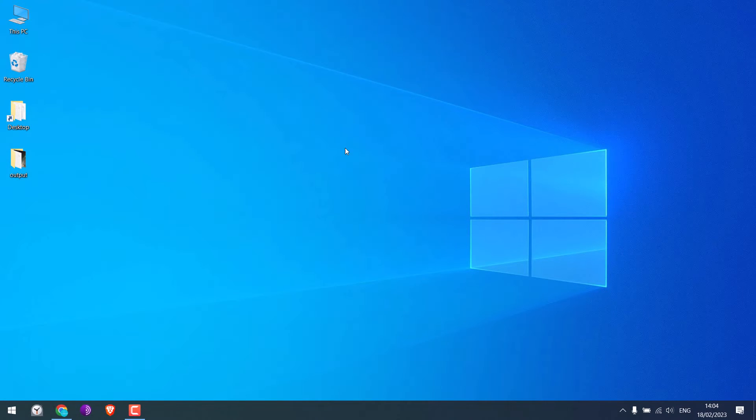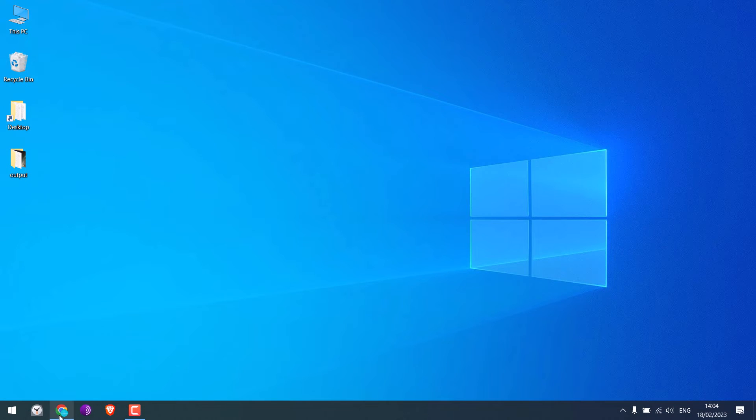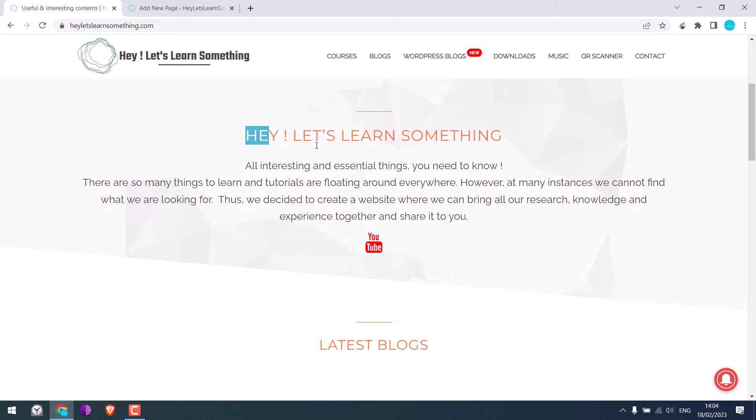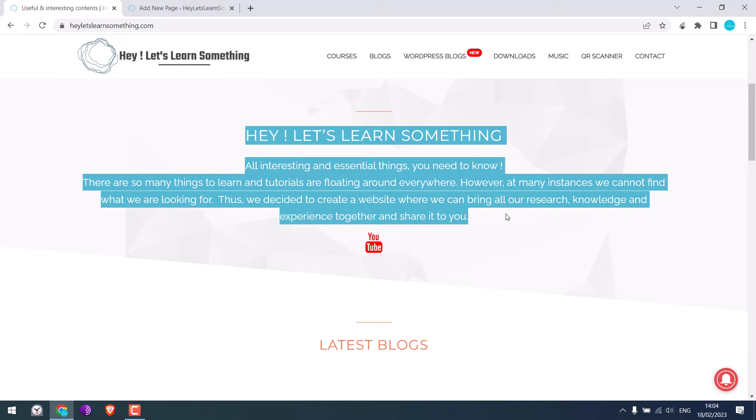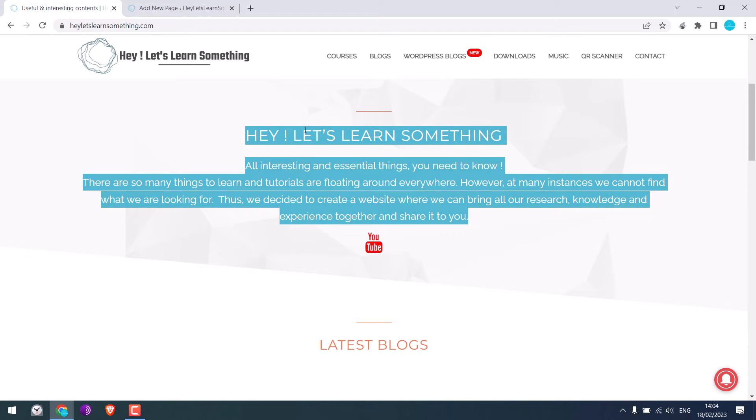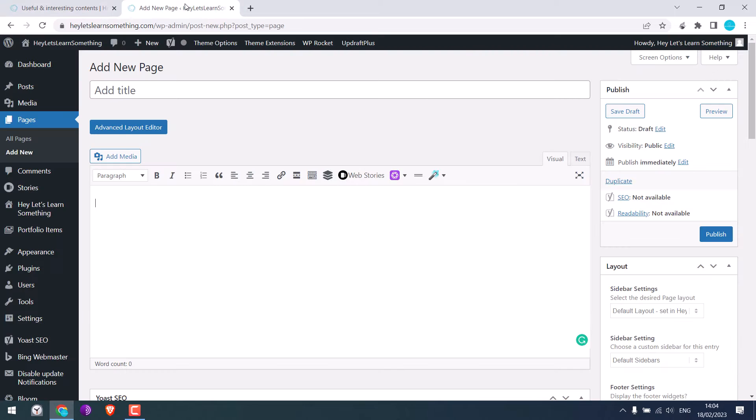Now let me quickly open our website and this is our site. We want to copy this text. I have also opened a new page and I want to paste the content here.